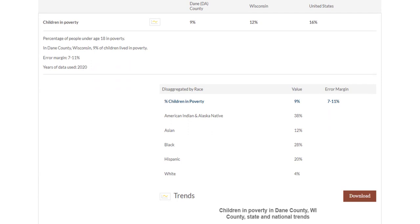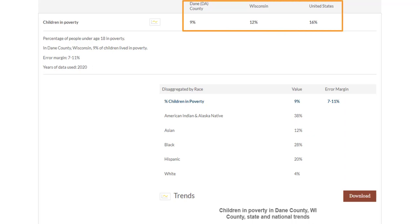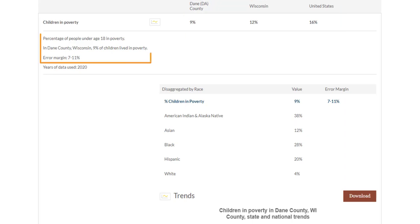Let's go through section by section. This top line shows the values for Dane County, for Wisconsin, and for the United States.